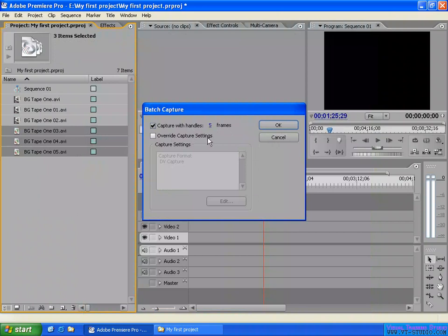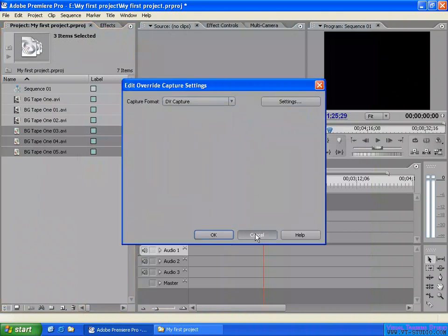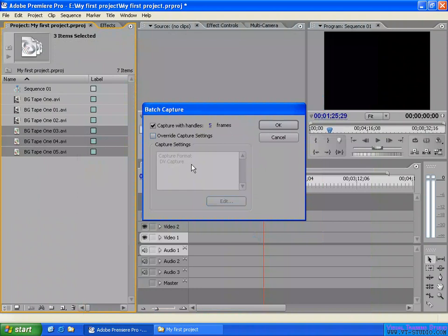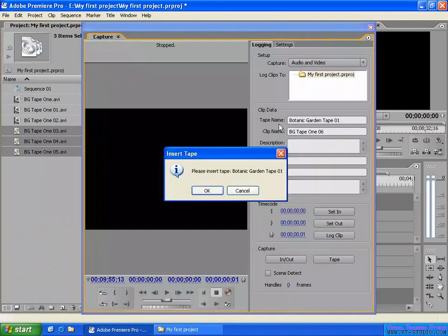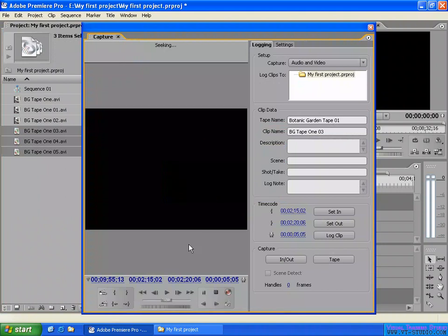For the capture setting, you can enable overwrite here and select the format. I'll disable overwrite because the settings are the same — I don't need to overwrite. Enable handle frame and click OK. This will open the capture panel and prompt you to insert the tape — for example, 'Insert botanic garden tape 01' as typed in the tape name field. Insert the tape into your camcorder and click OK.